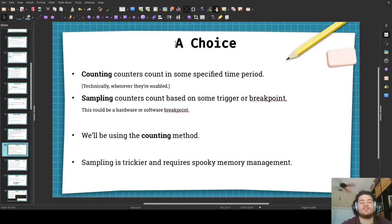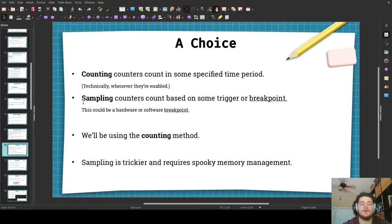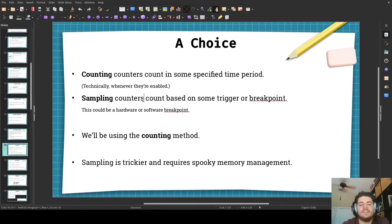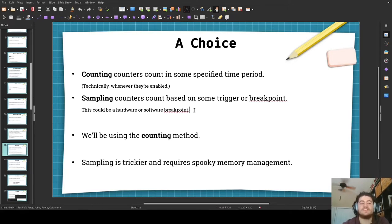Here's an important choice we have to make. Counting counters count in some specified time period — technically whenever they're enabled, they would be counting at the wait step. Sampling counters, on the other hand, count based on some trigger or breakpoint — this could be a hardware or software breakpoint. Sampling counters are trickier to use and require some really spooky memory management using mmap, and you have to specify the exact breakpoints you want to track. So here we're going to be using the counting method for our demo program.